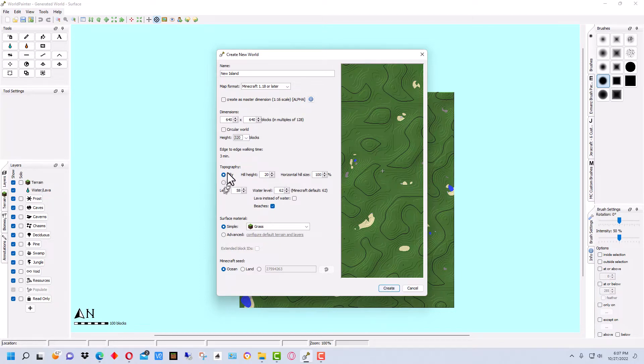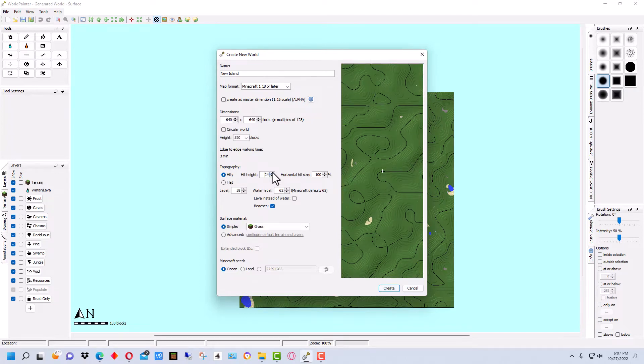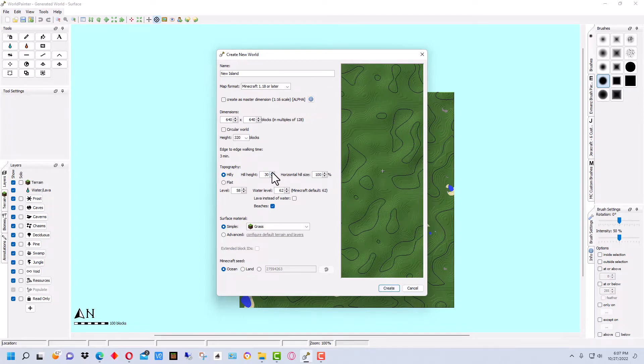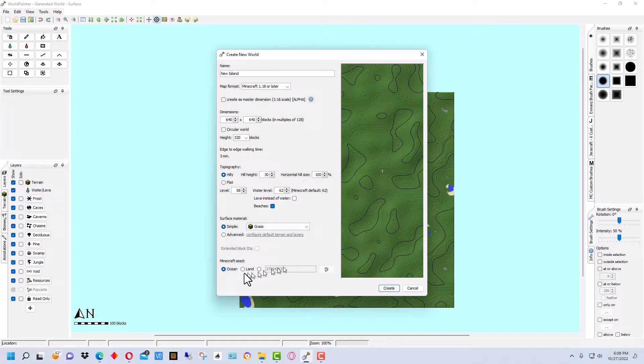Hilly, we can make it hilly or flat to start with. We're going to go hilly. And by default, the hill height is 20. I'm going to pop it up to 30 because I like it a little more hilly. And we're going to keep it grass as standard.